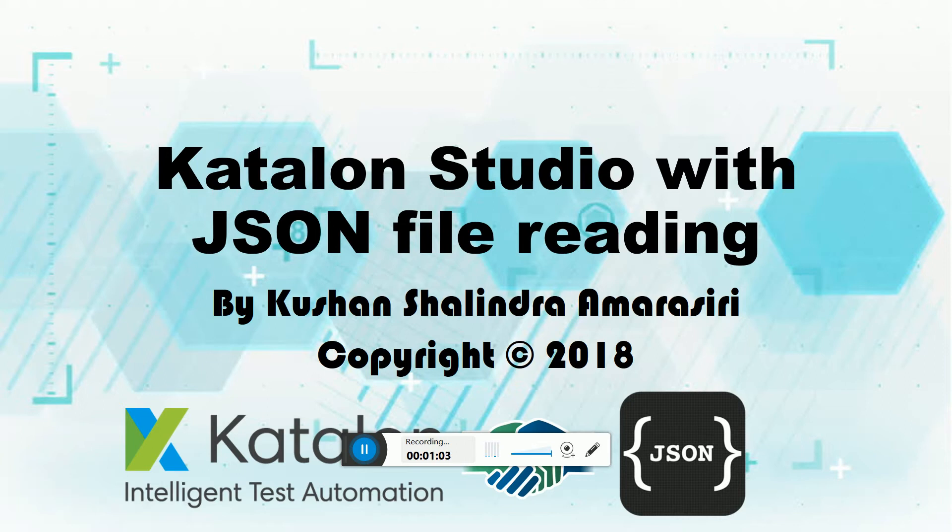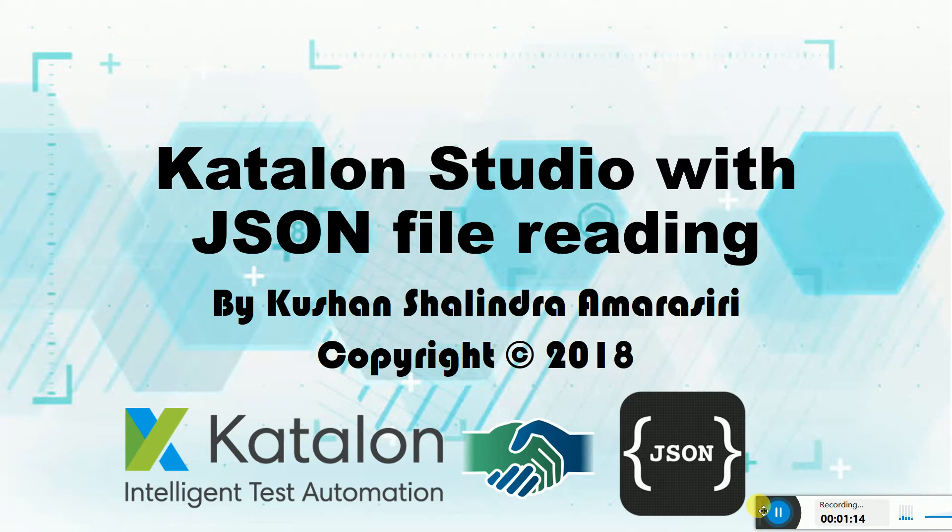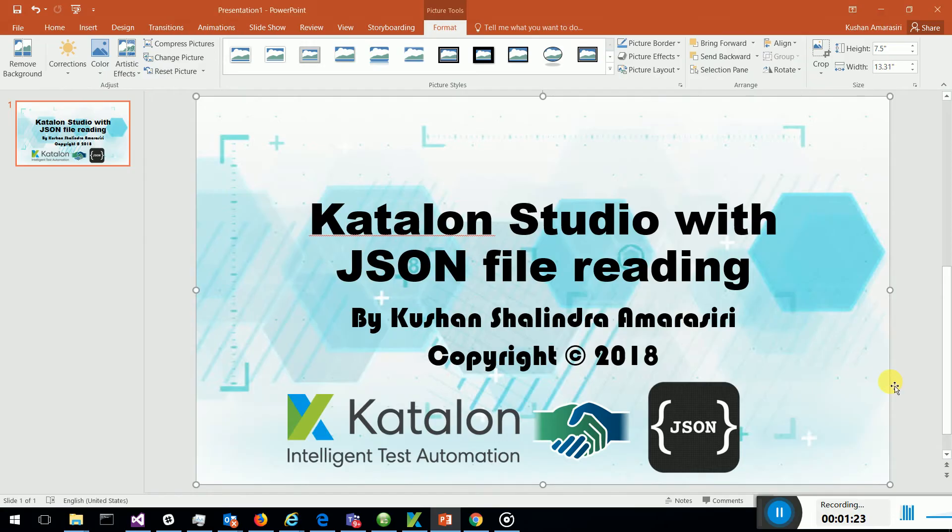Then this is an ultimate solution for y'all which allows Katalon to read JSON files, process it, and use it in test automation. Let's see how we can do this integration. I'm giving this novel idea.